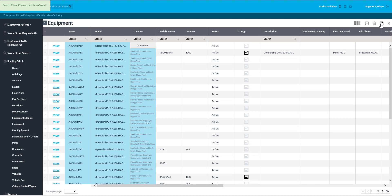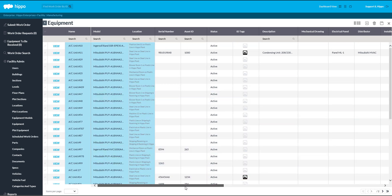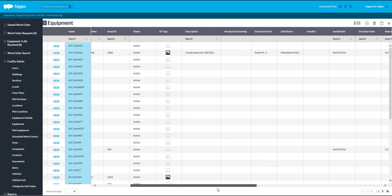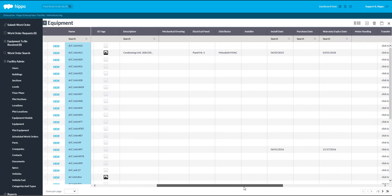All the other columns in the Equipment grid are optional. It is best practice to enter in as much information as you can regarding your equipment, as HIPPO should be useful as a database to store all asset information.